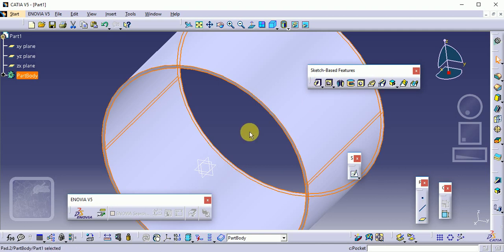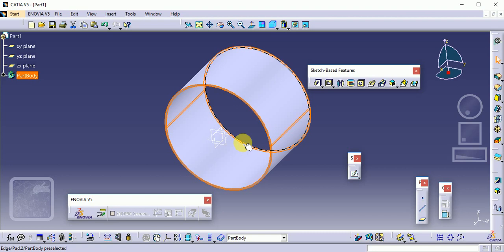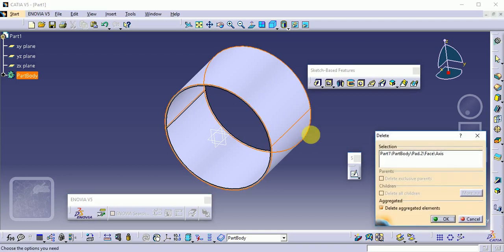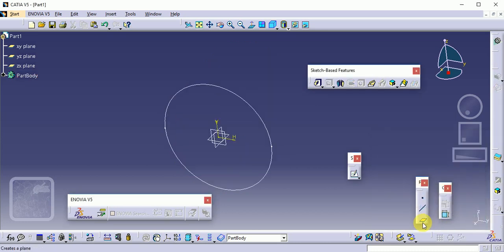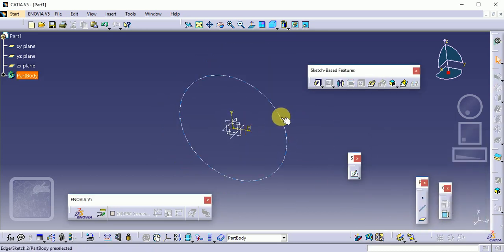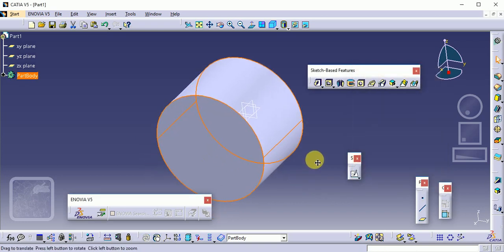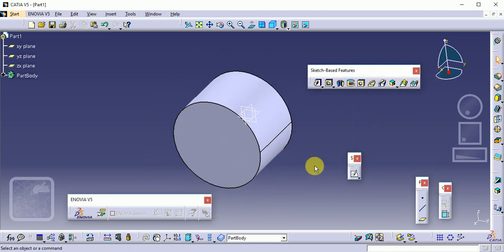The second command is the Pocket command. The pocket removes material from a block. Delete the current part, also deleting the aggregated elements — the sketch already used for making this 3D shape — and click OK. The basic sketch should remain. Give the Pad command again with a length of 100 and click OK.